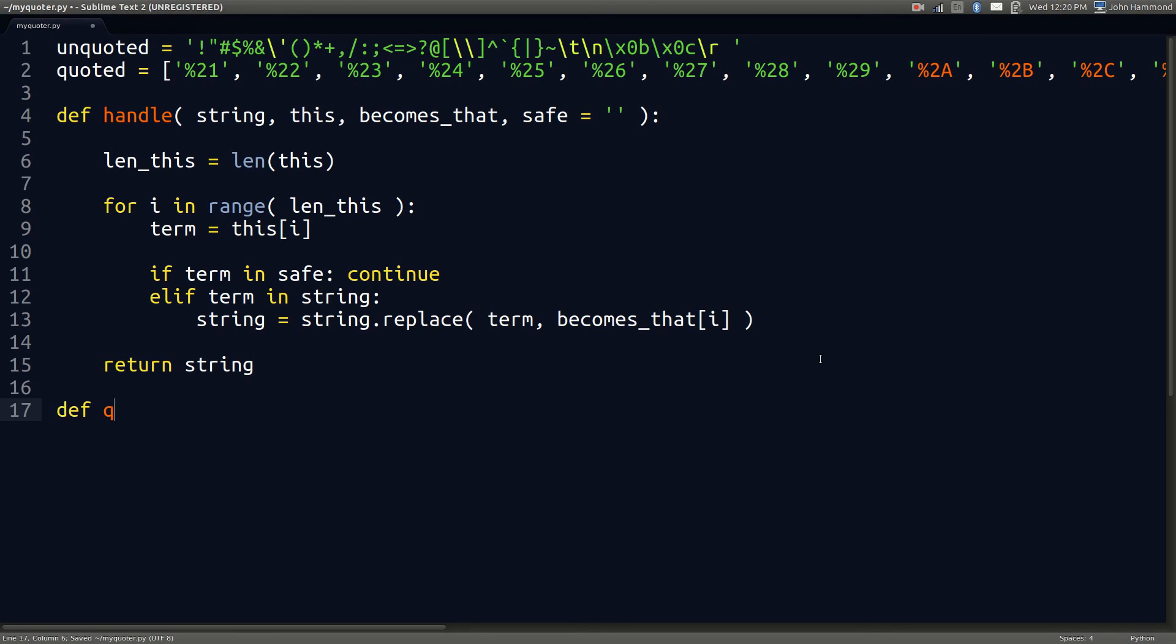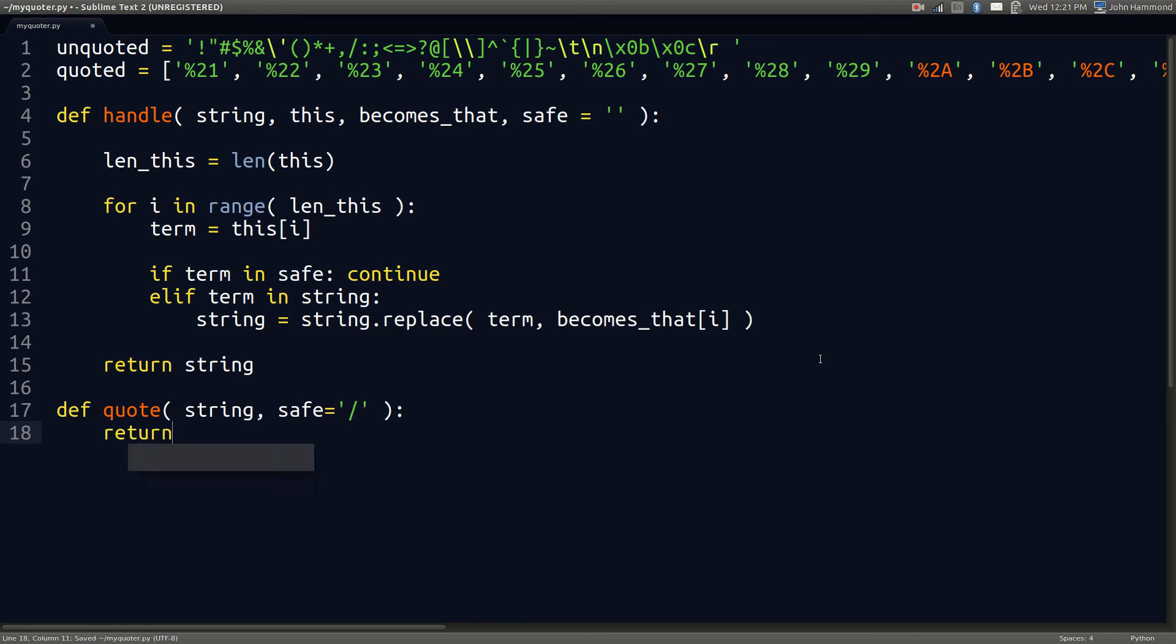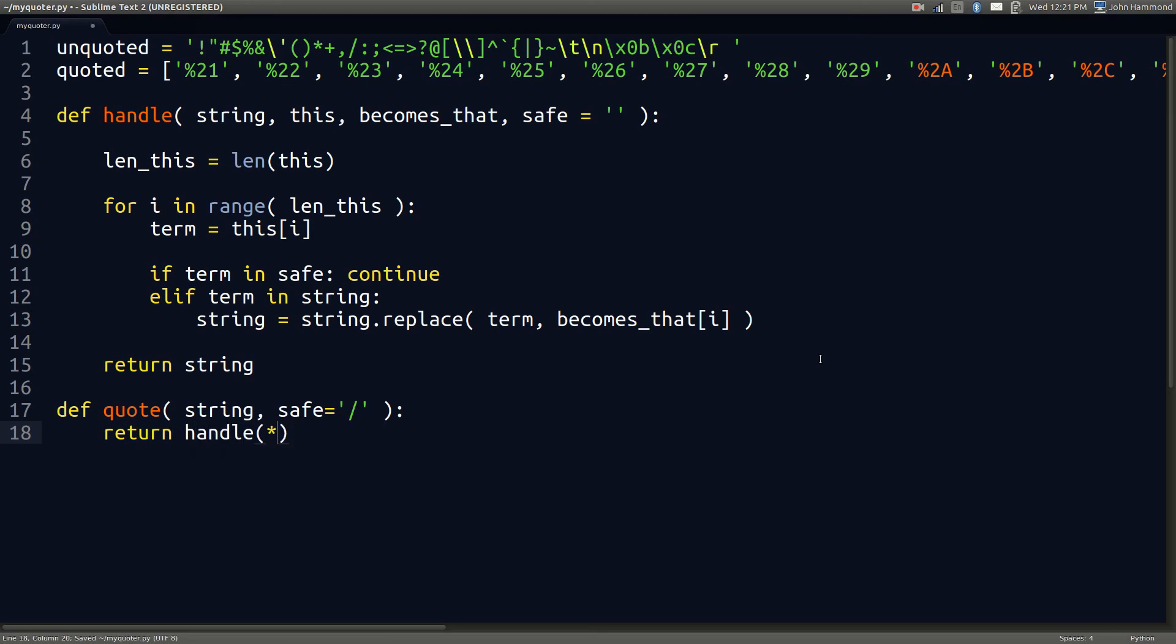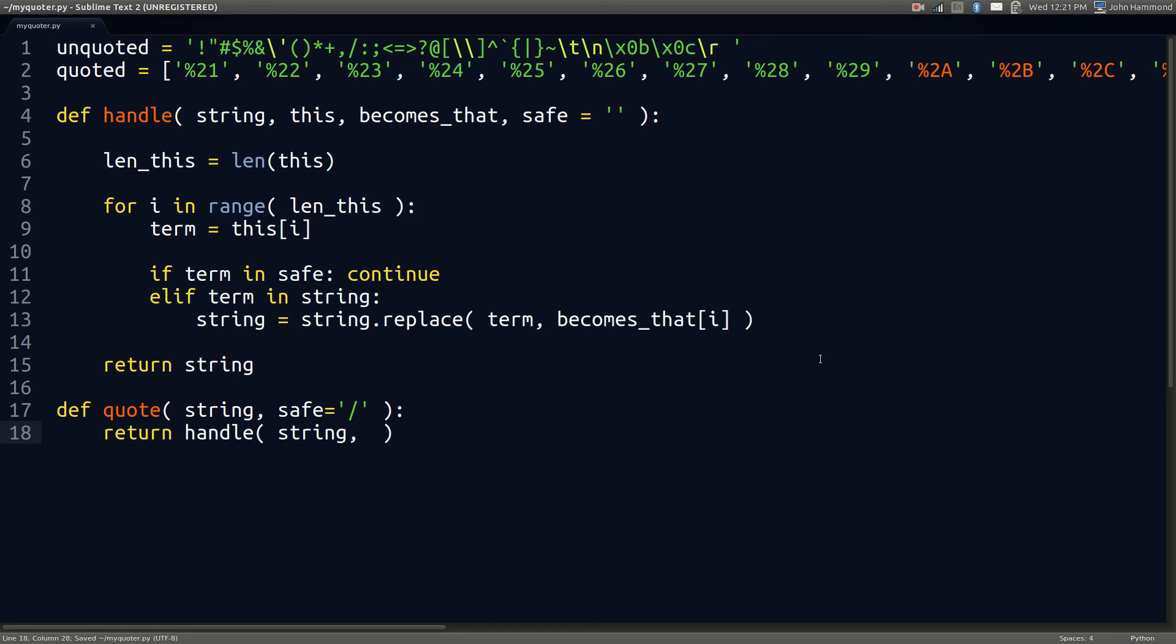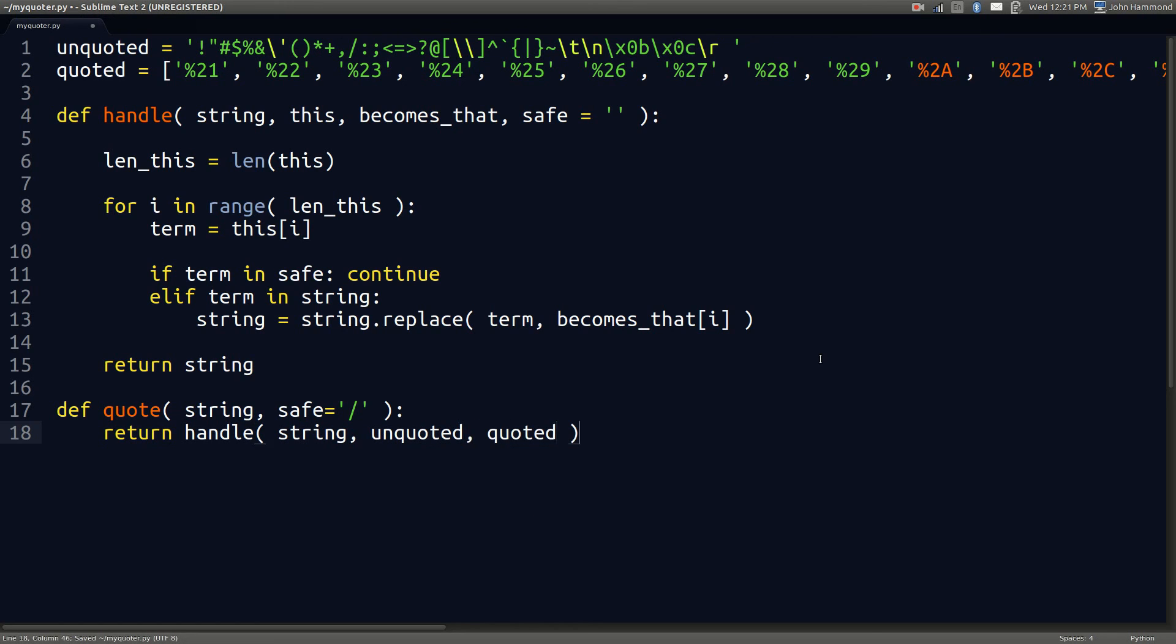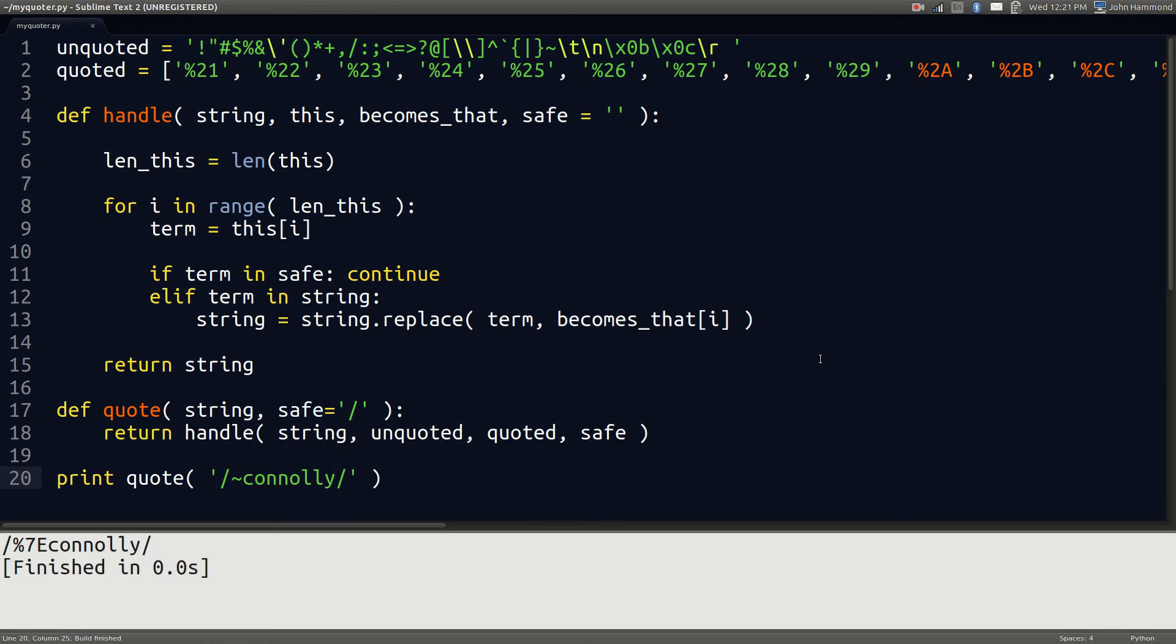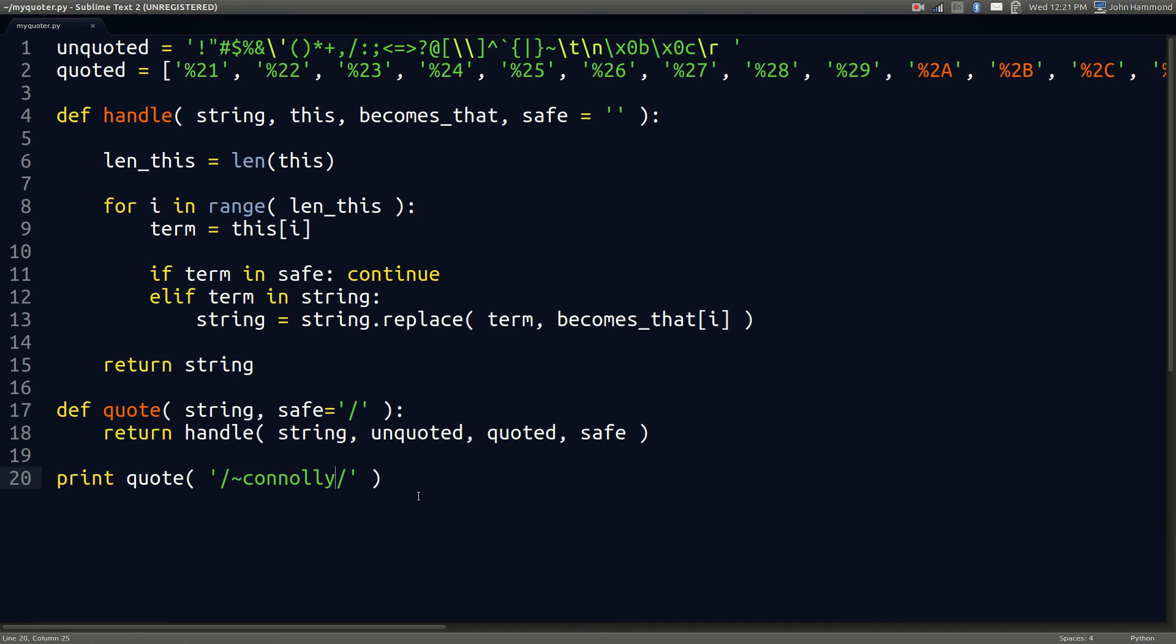Let's go ahead and create quote. It should be really easy, right? All it takes is string and the safe, which defaults to a forward slash in this one. We'll return handle - we're just calling that backend function with the string that we're working with. The unquoted stuff will become the quoted stuff. That's the way quote works. Let's try it. Let's print out quote with the example /connelly from the documentation. We've got the 7% e with the forward slashes working just fine.